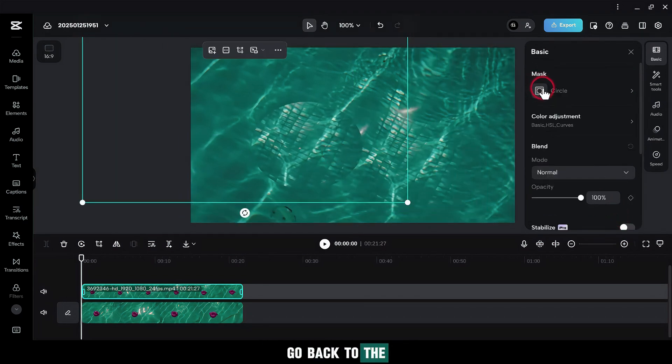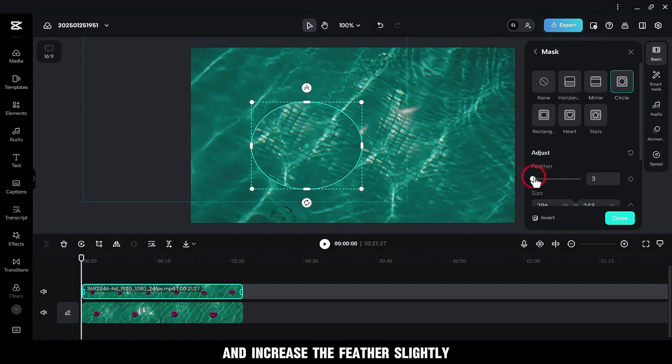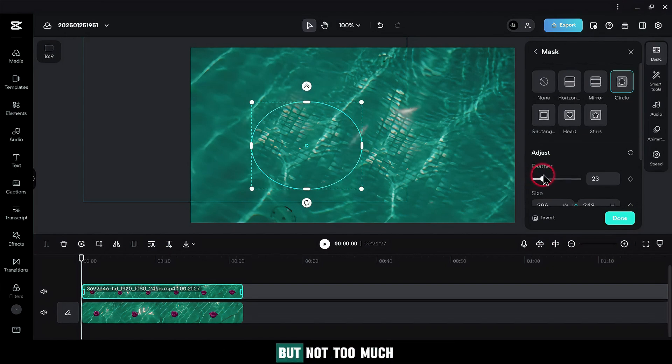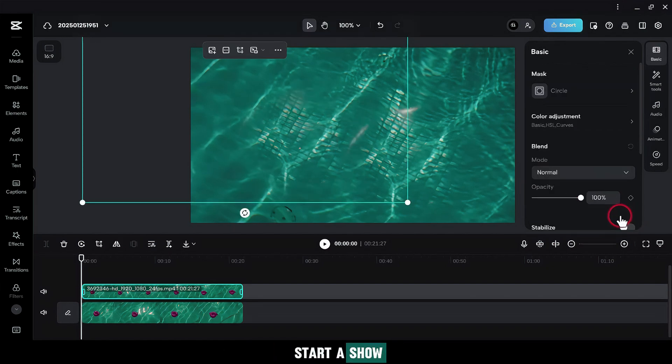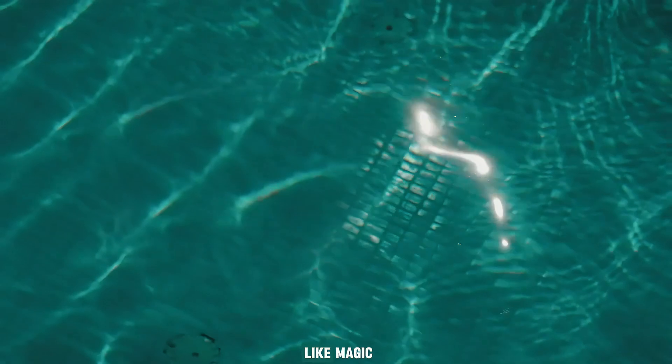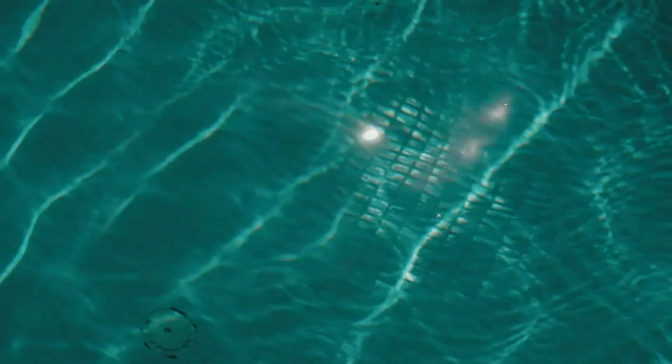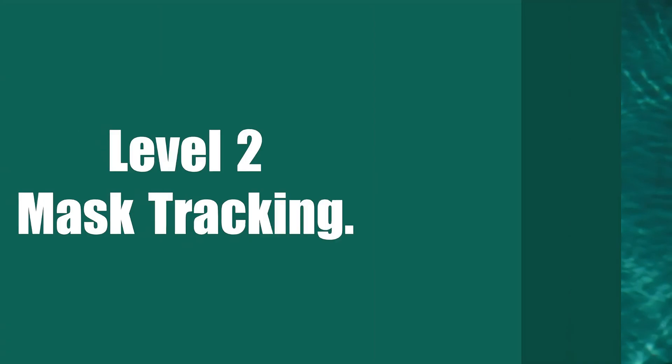Go back to the mask settings and increase the feather slightly, but not too much, or the object will start to show. And here's the result. Like magic, the object is gone. Pretty cool, right? Now, let's take it up a notch.